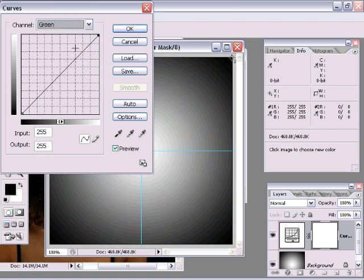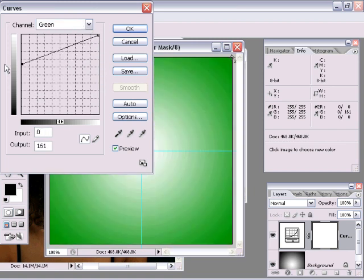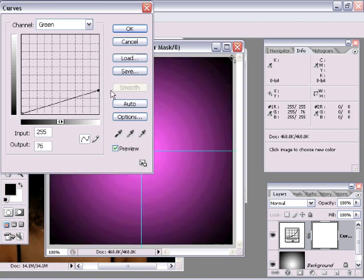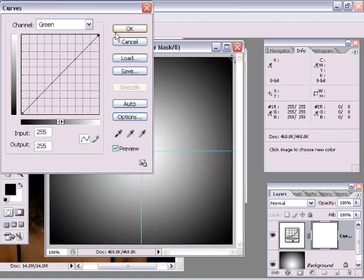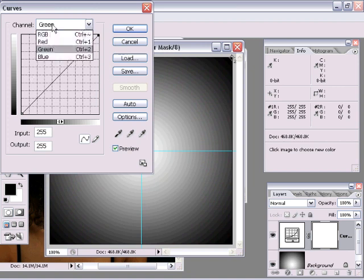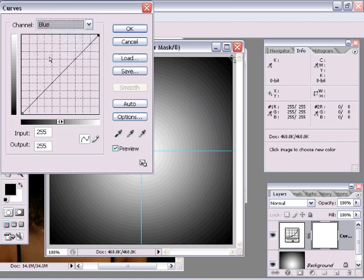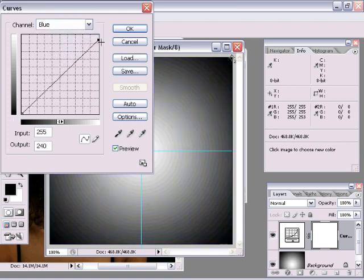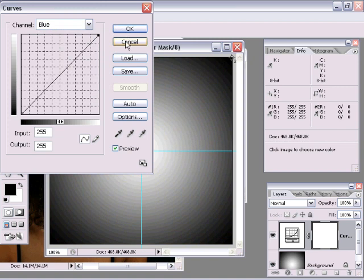And now if I go down to green, same thing. If I move this upward, the shadows, the dark areas become green. If I move this downward, they become magenta. Magenta is the opposite color of green. So this part's green. Think of it this way, the top area is always going to be the channel color you have selected. Same thing with blue. Up, blue. Down, yellow. Yellow is the opposite of blue.